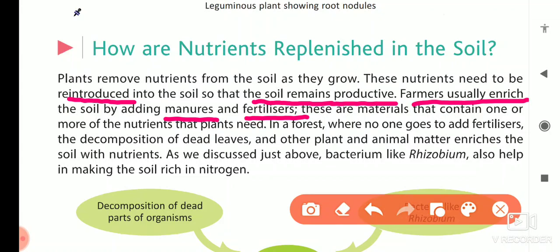In a forest where no one goes to add fertilizers, there are no fertilizers being added. So how do plants grow? The decomposition of dead leaves and other plants and animals enriches the soil with nutrients.